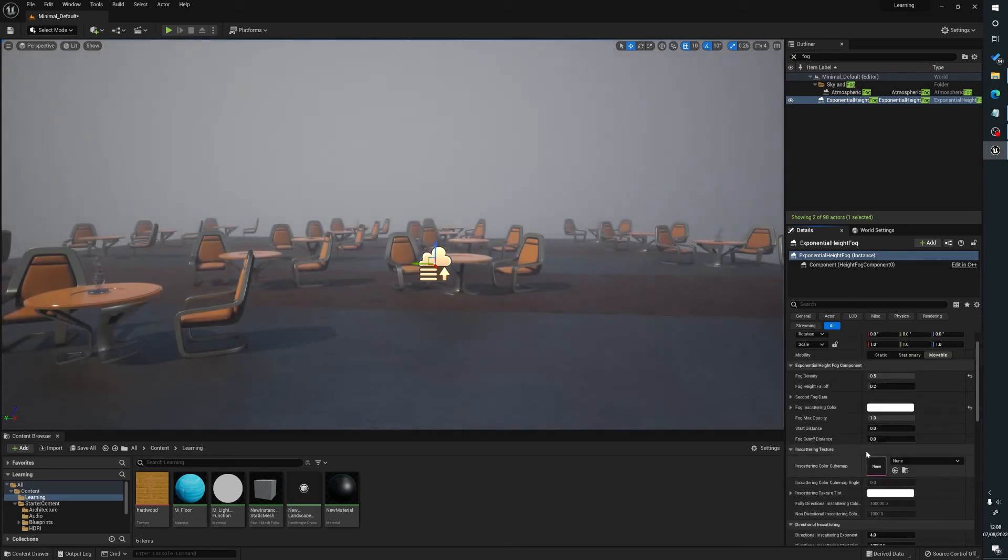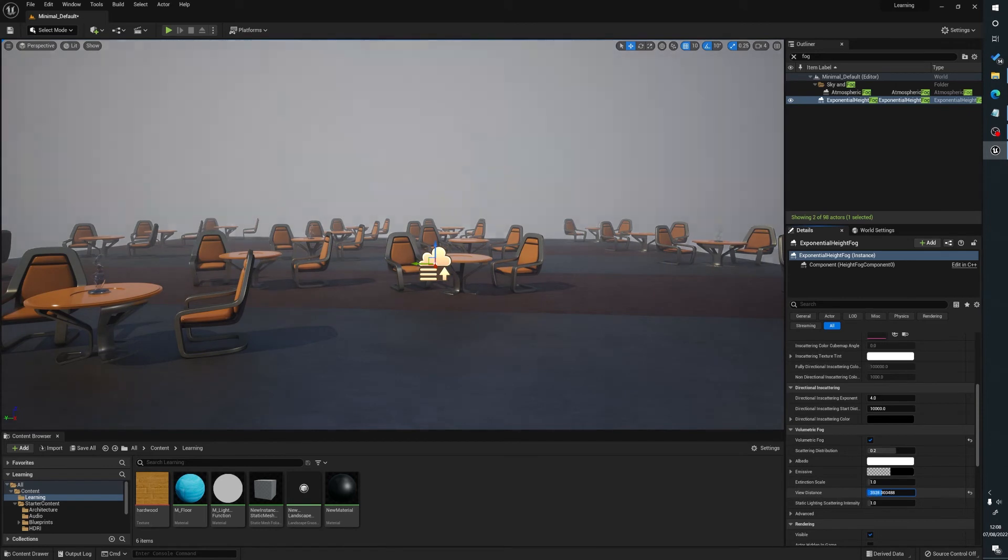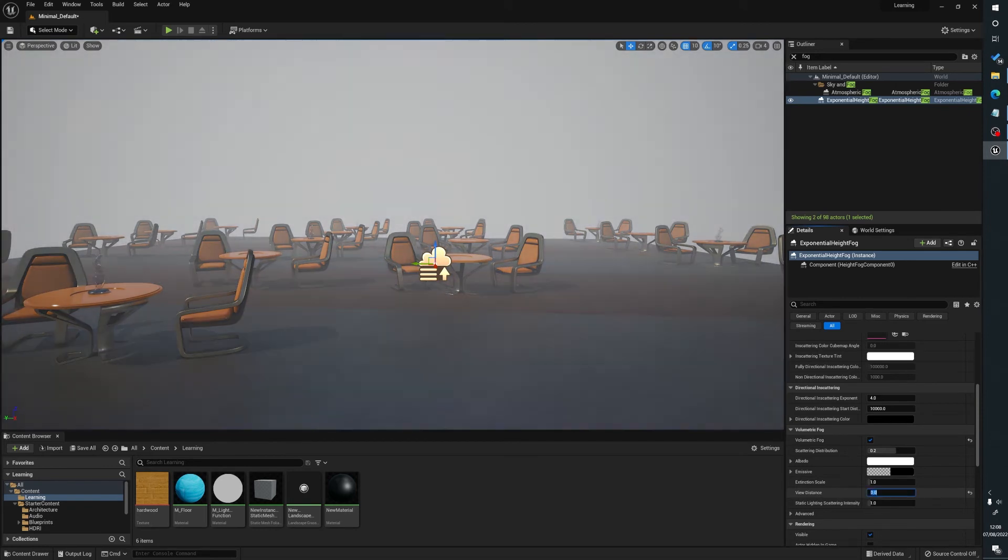And view distance is, again, a bit like the cutoff distance. So what we've got here is, as we bring it in, you can see there, it's adjusting the scene.